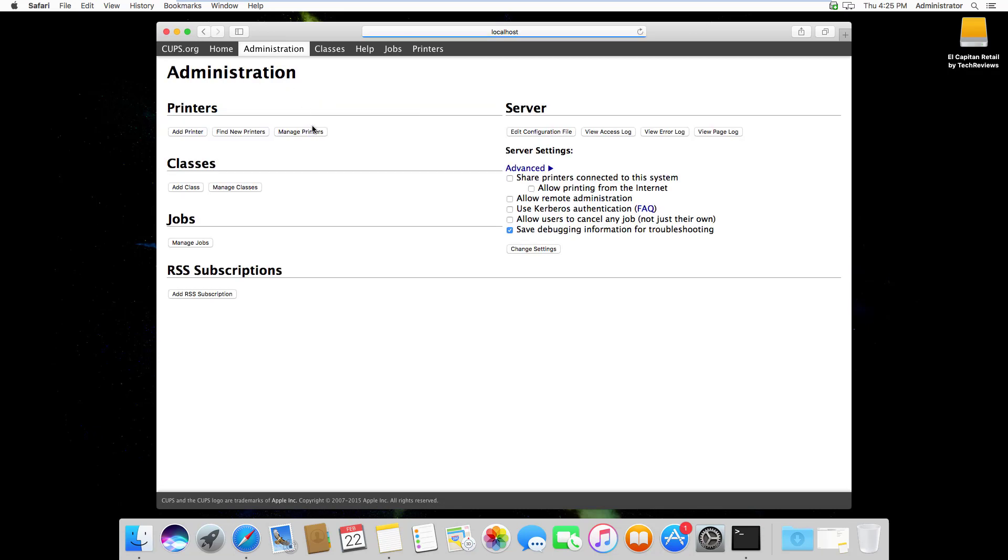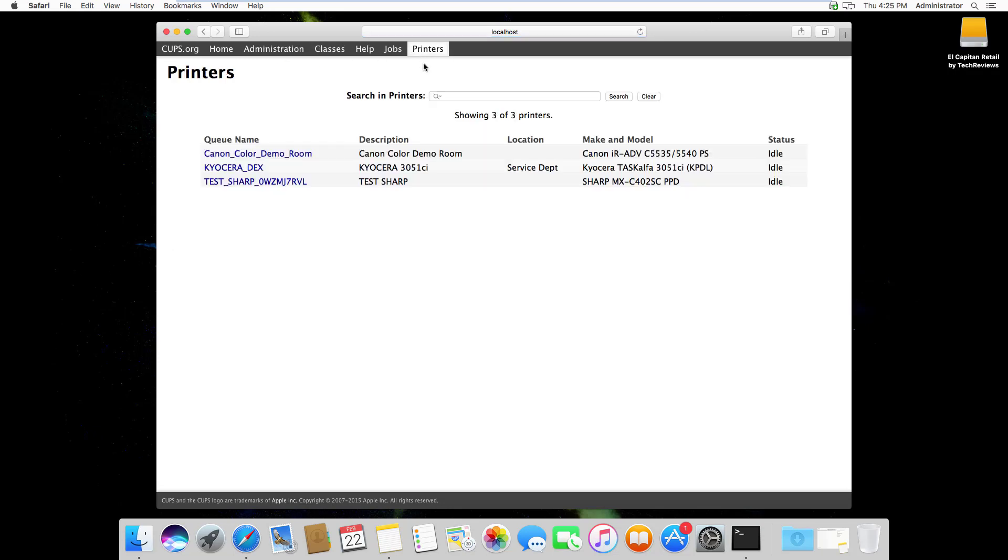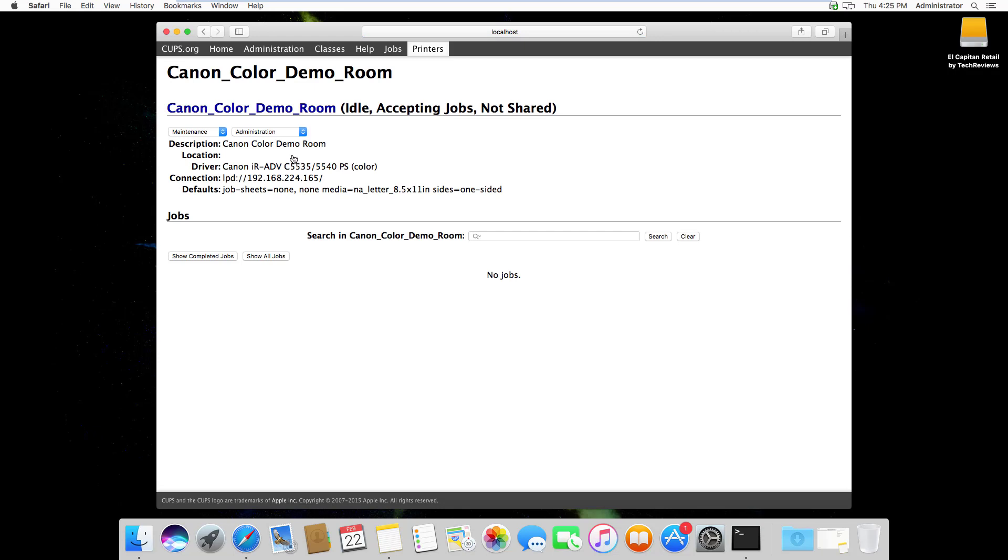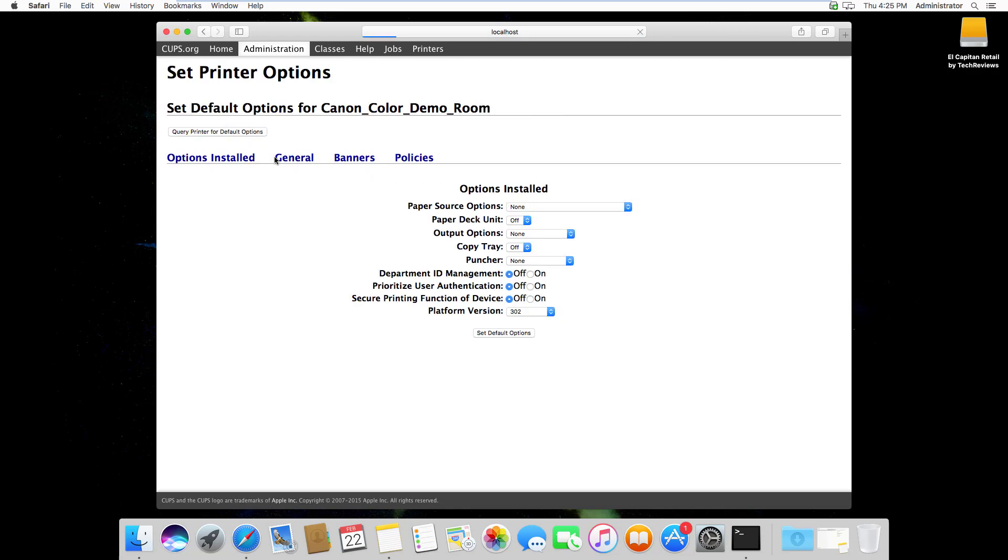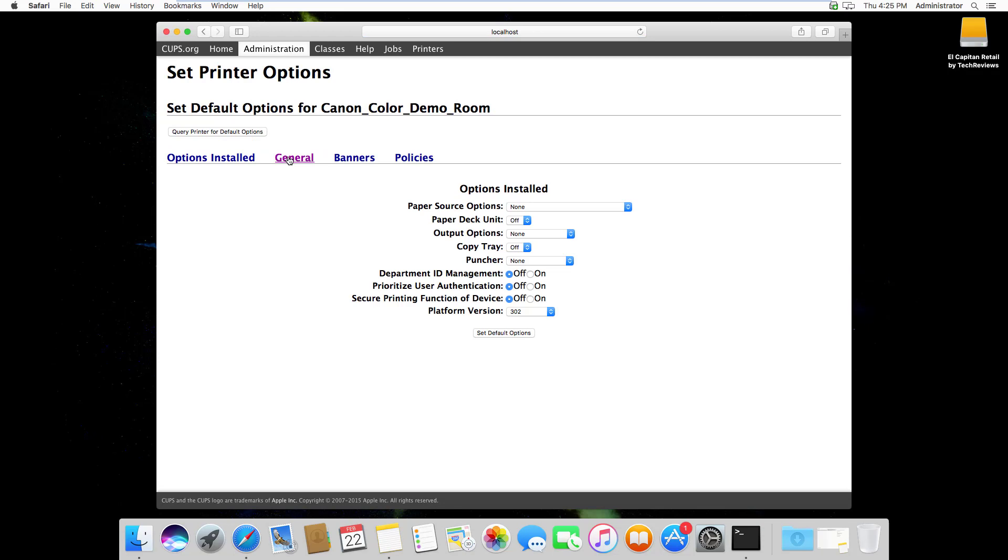Depending on the device you're trying to set the default options on, it can be found in a couple different places. Here I have a Canon device that I'm going to set the default options on.